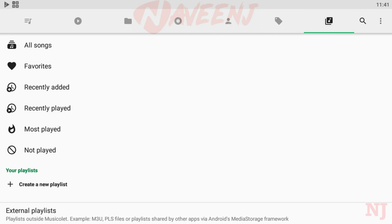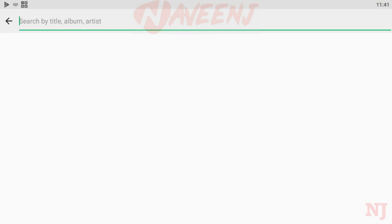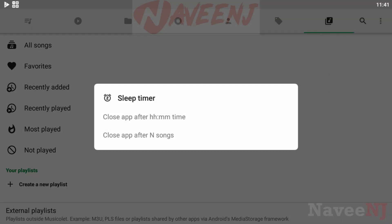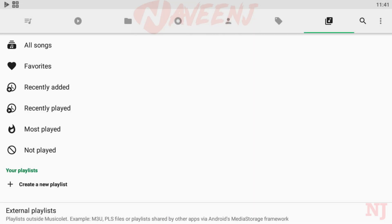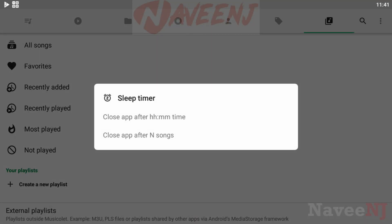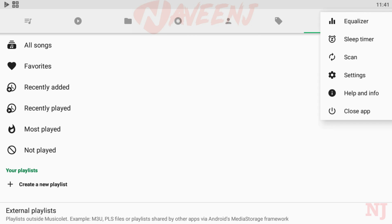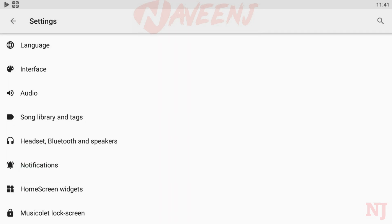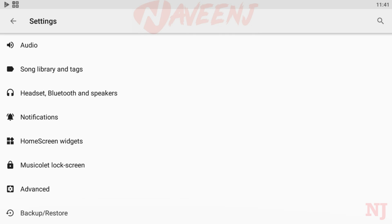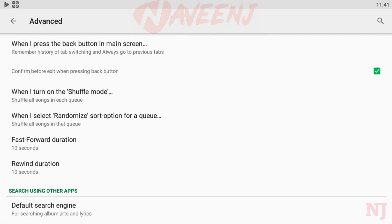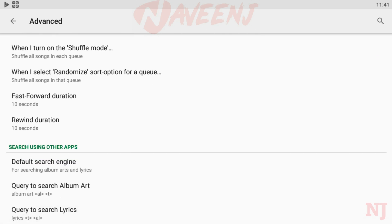MusicOlet is the only music player in the Android Market which supports multiple cues, sleep timers, and a tag editor that can edit tags and album art of multiple songs at once.